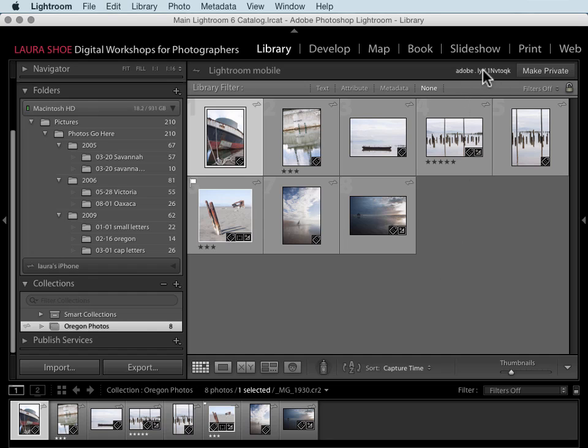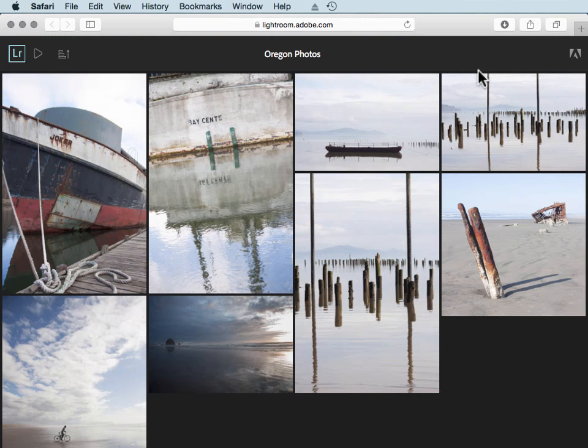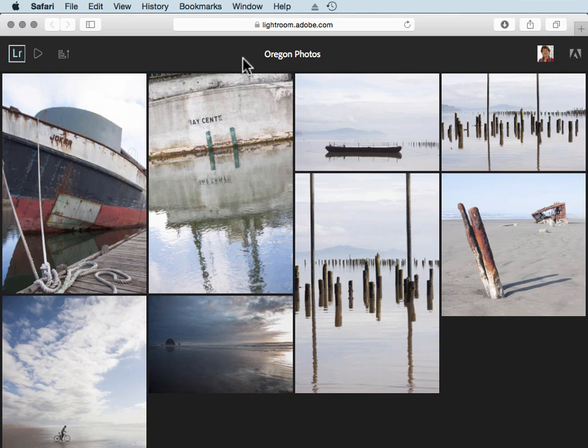I'm going to click on the URL here to go out to Lightroom web to see what people would view. Now other people will have to sign in with an Adobe ID before they can get to your collection of photos.